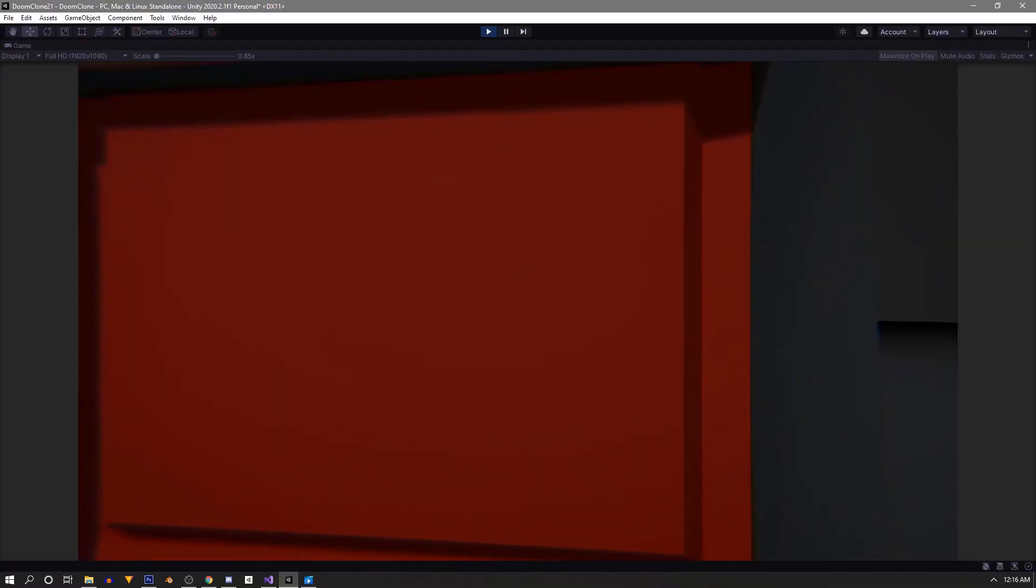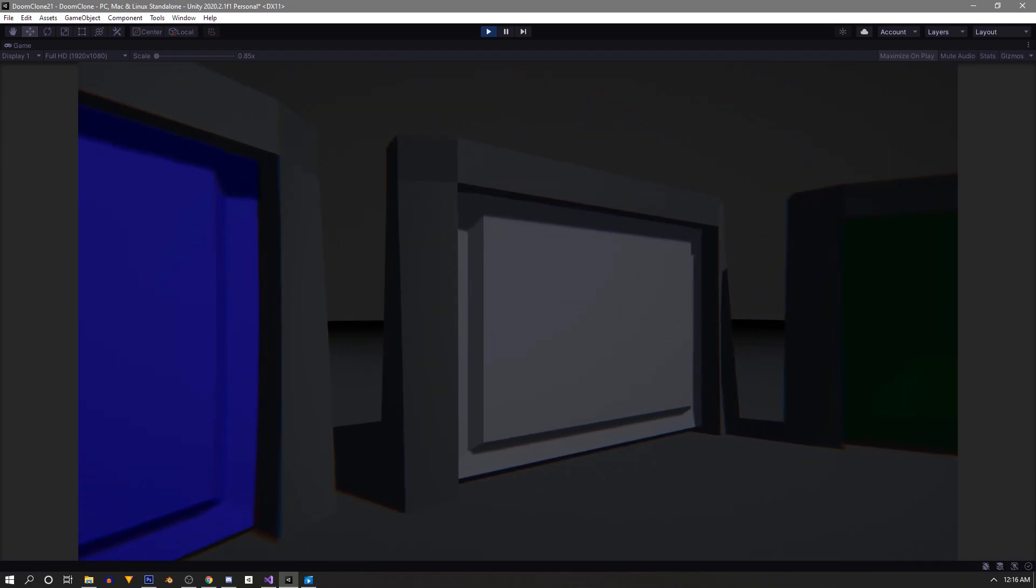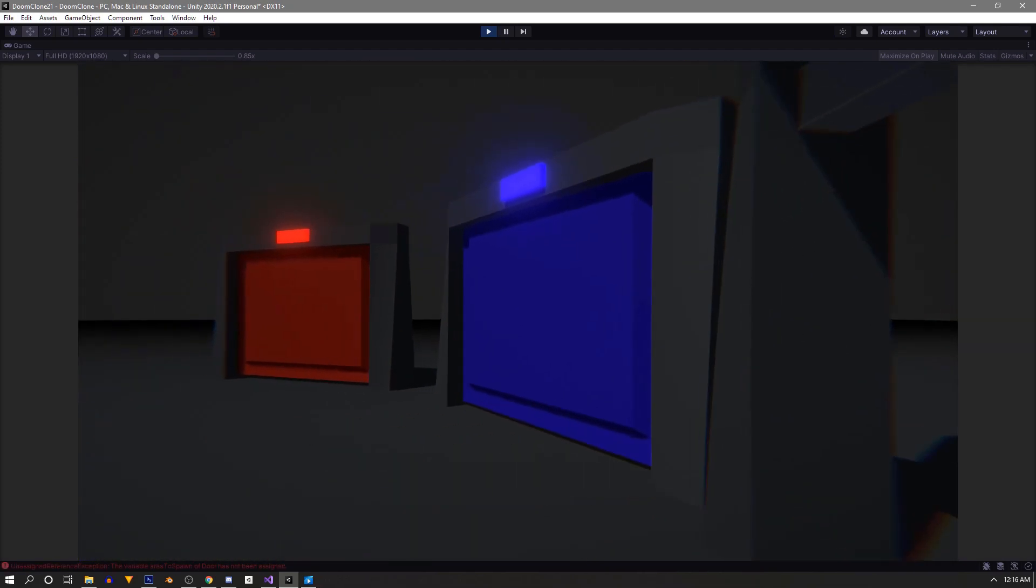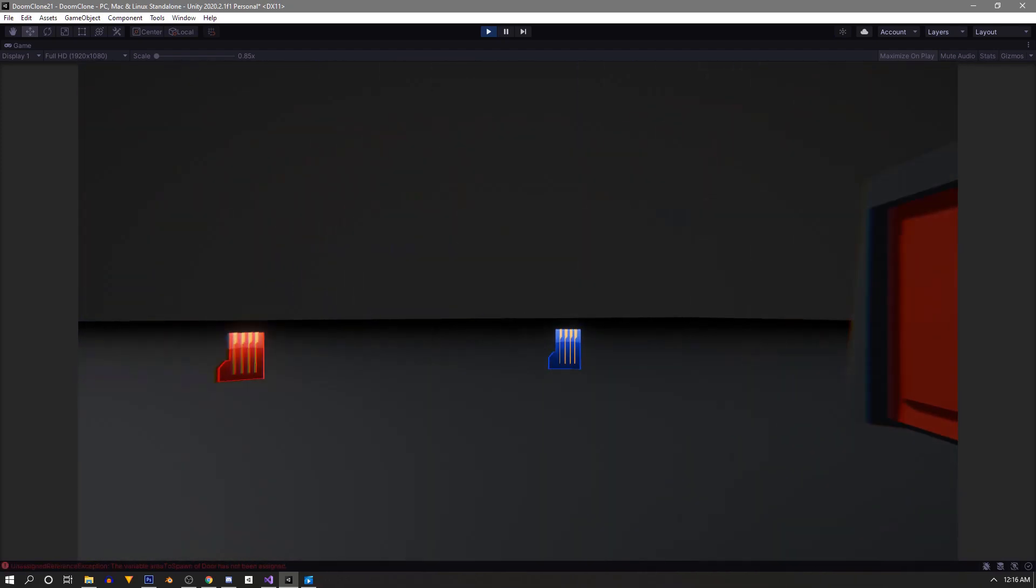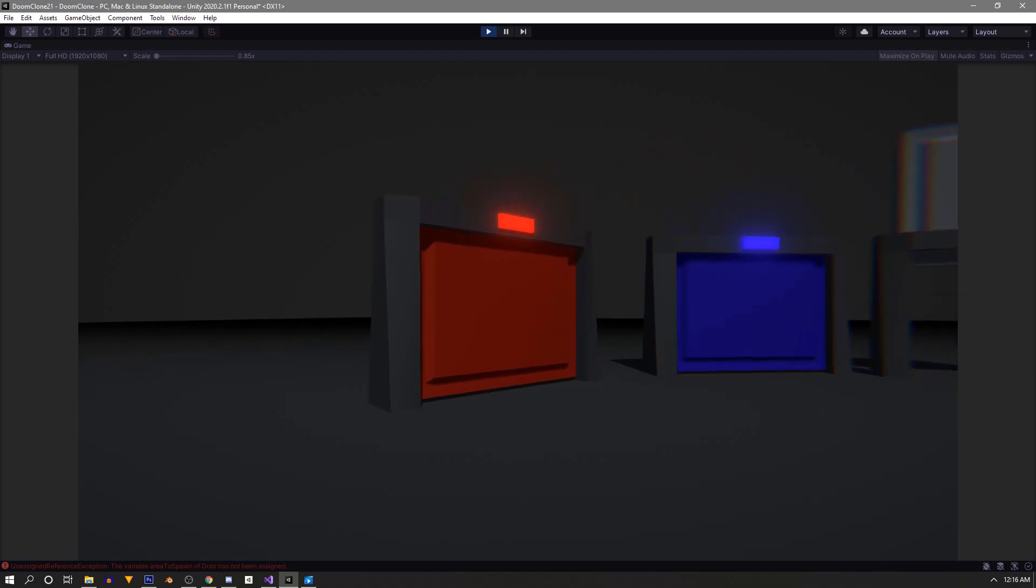In this video we'll be adding a door system to our doom clone that comes complete with keys and a system to spawn enemies on the other side.